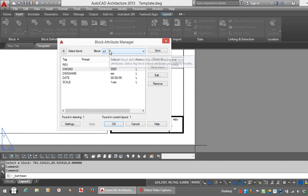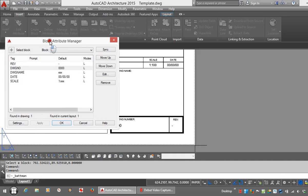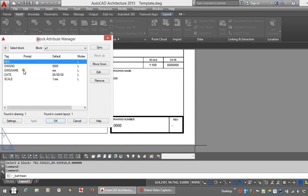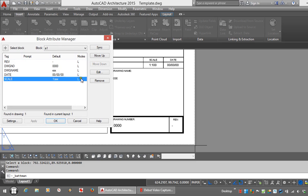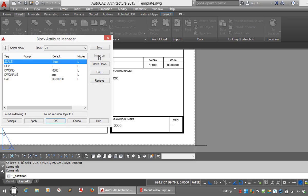Select the block that you want. In this case it's the A1 block. And very simply on the left hand side here, choose the Attribute that you'd like, so Scale for example, and then just use the Move Up and Move Down keys on the right hand side to adjust the order.